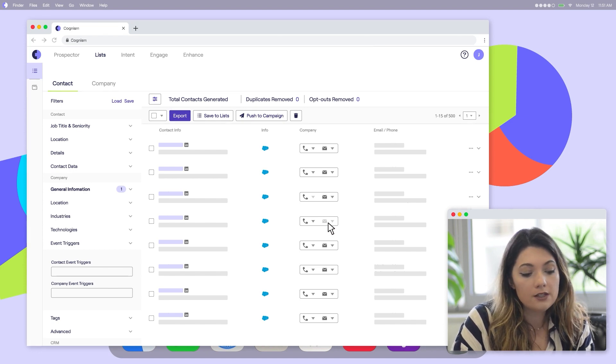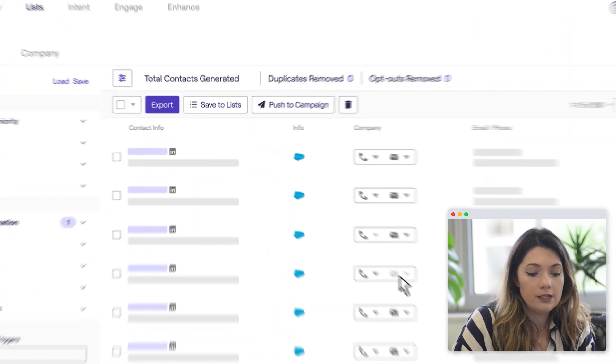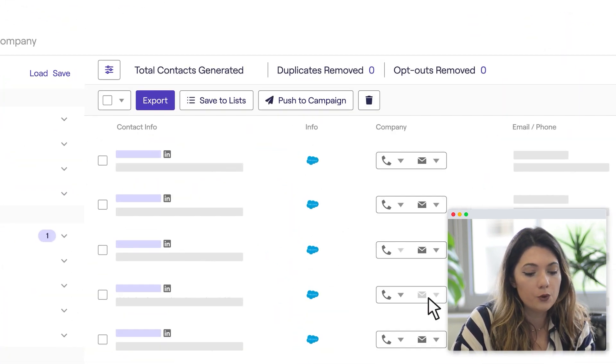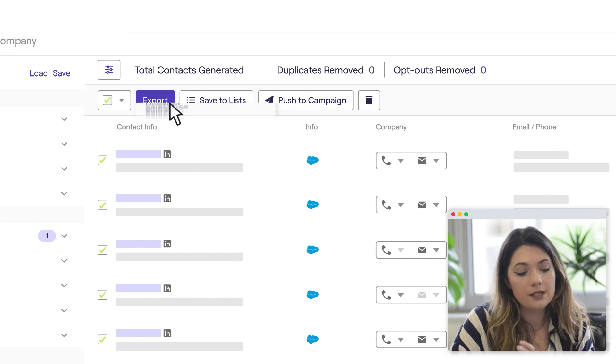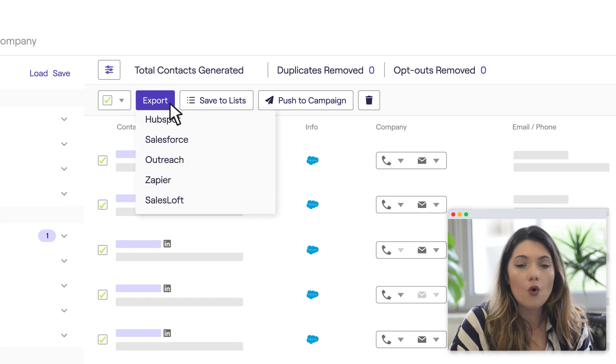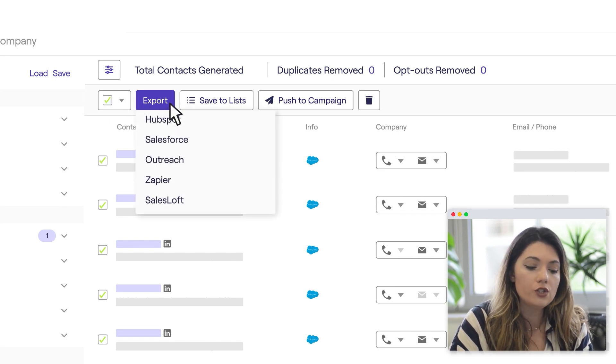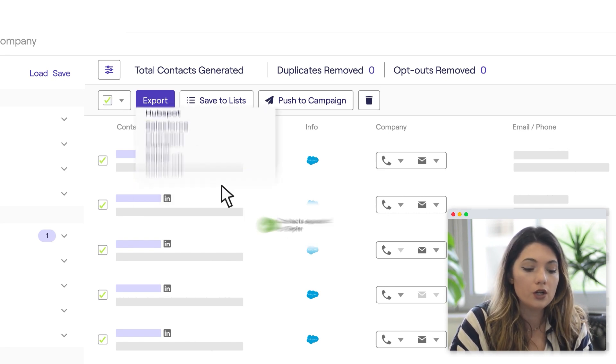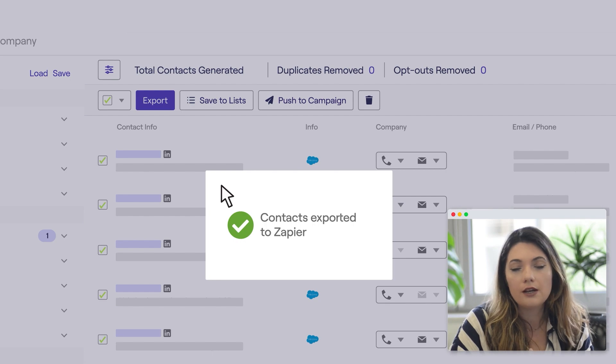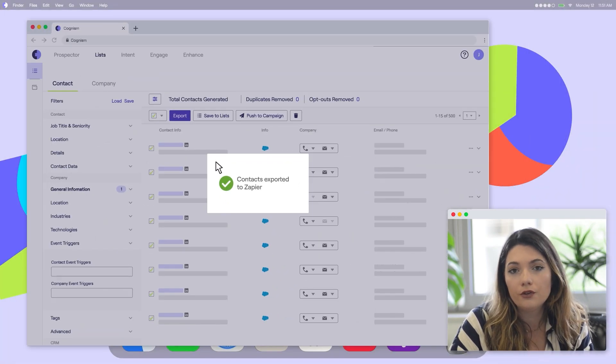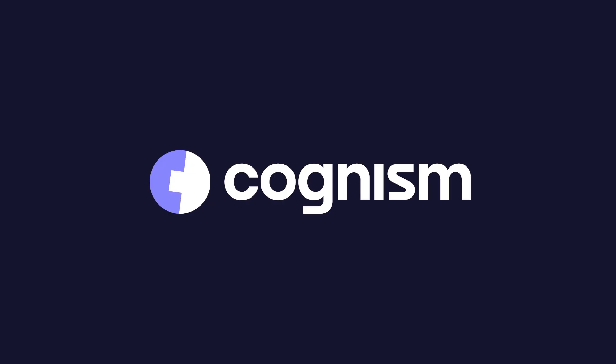The final step is exporting the data. You can export it directly to your CRM as a CSV, or you can leverage Zapier integration to build different automations and connect it with the different systems you use every day.